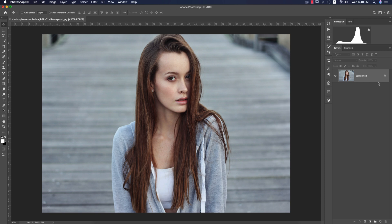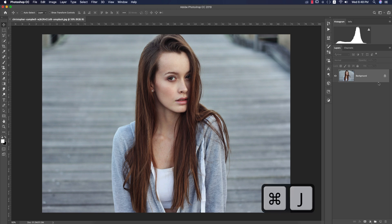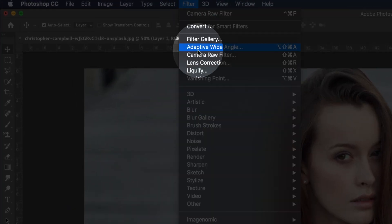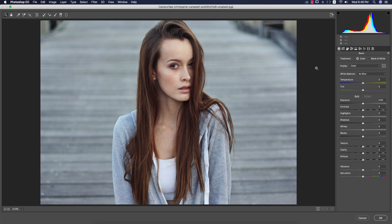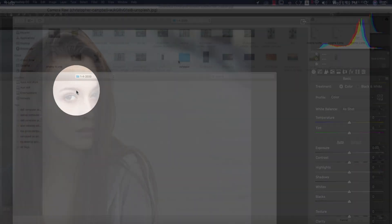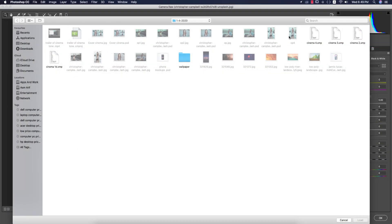This image I got from Unsplash.com. Press Ctrl or Command+J to get another copy of this layer, then go to Filter and Camera Raw Filter. Camera Raw Filter is a plugin for Photoshop. If you want the download link for your CS version, please check my video description. If you are a CC version user, you get this by default.